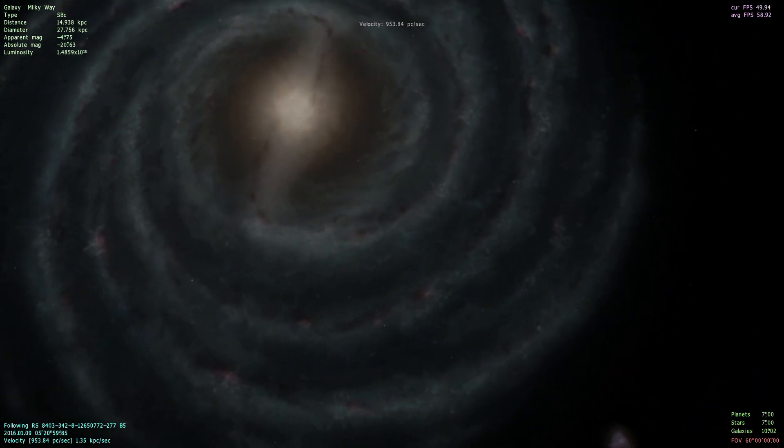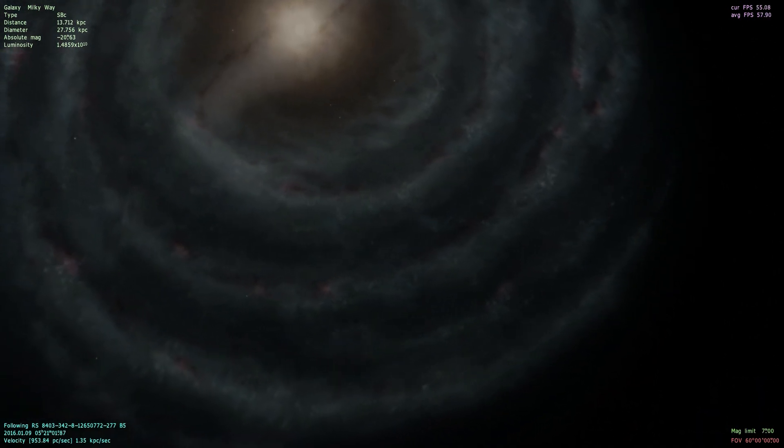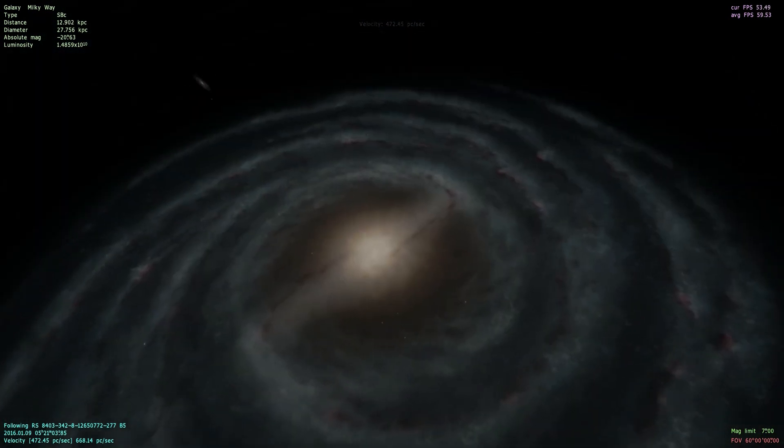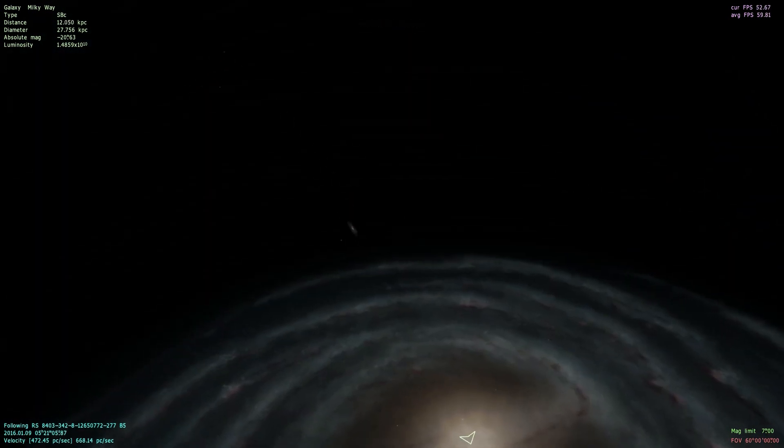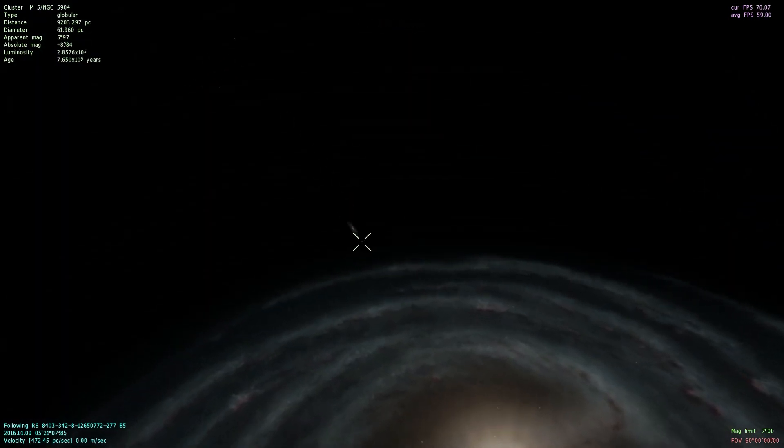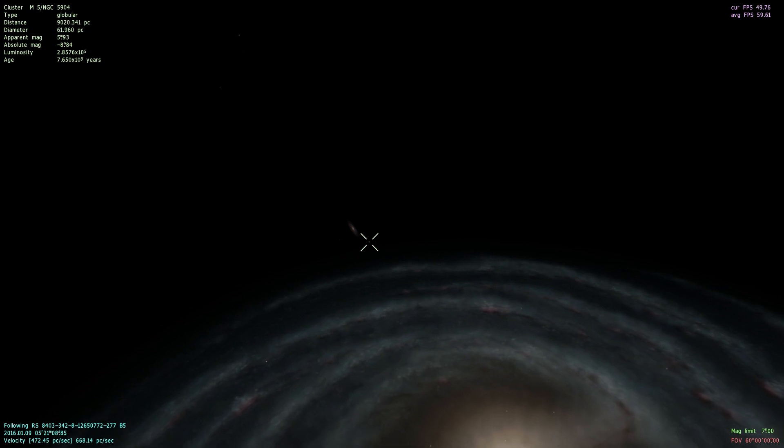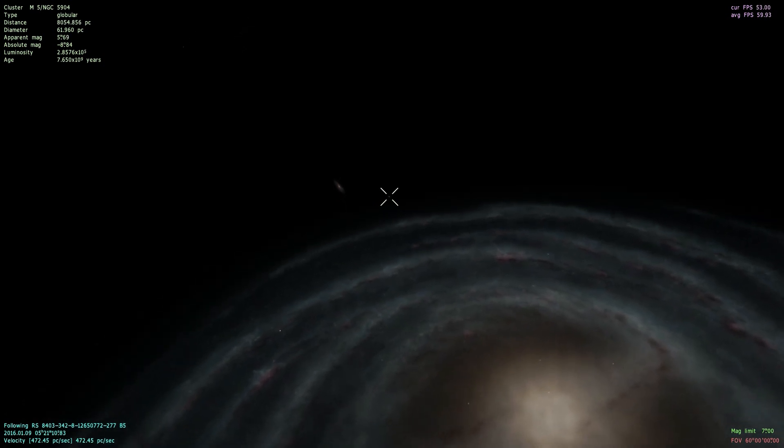We're going to try and find a globular cluster around here. Ah, here we go. M5.